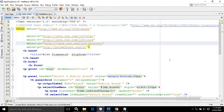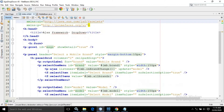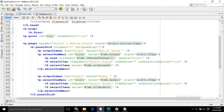Now in the index.xhtml page, I have used a form and I have used a growl having the ID as msgs. In the showDetail attribute I have written true. Then after that, I have used a panel having the header as 'Select a Mobile Brand', and I have used the style.